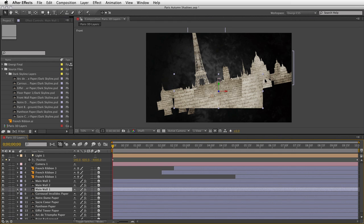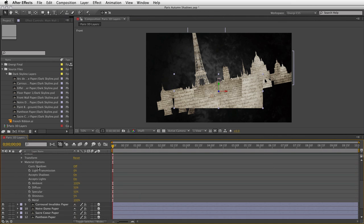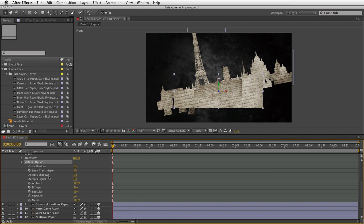If I twirl down the Material Options, the basic settings are right here. Does this layer cast shadows? That's currently set to Off — let's go ahead and turn that on. Does it accept shadows? Absolutely, that's the default. Does it accept lights? Yes, we're going to leave that on — but if you don't want layers affected by the light position, you can say 'don't accept lights' and it retains its original color and brightness. These material options need to be set for each and every 3D layer to keep them consistent.